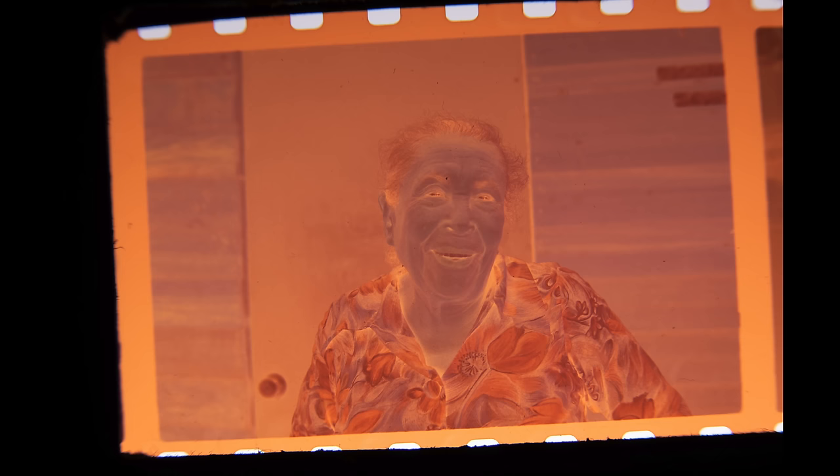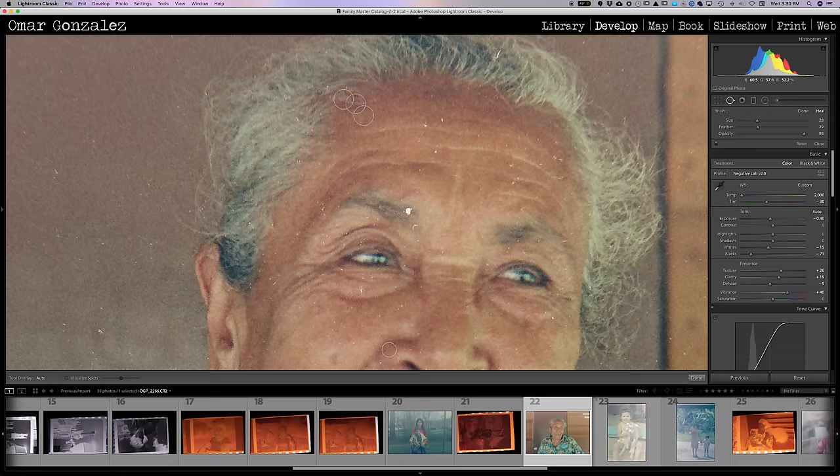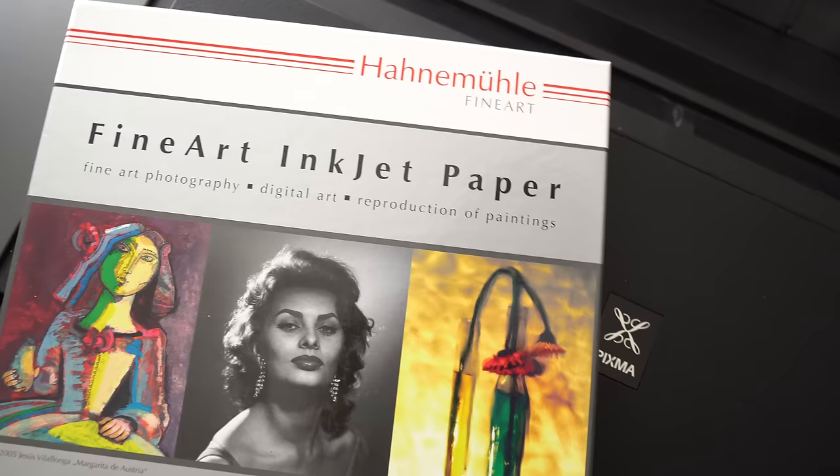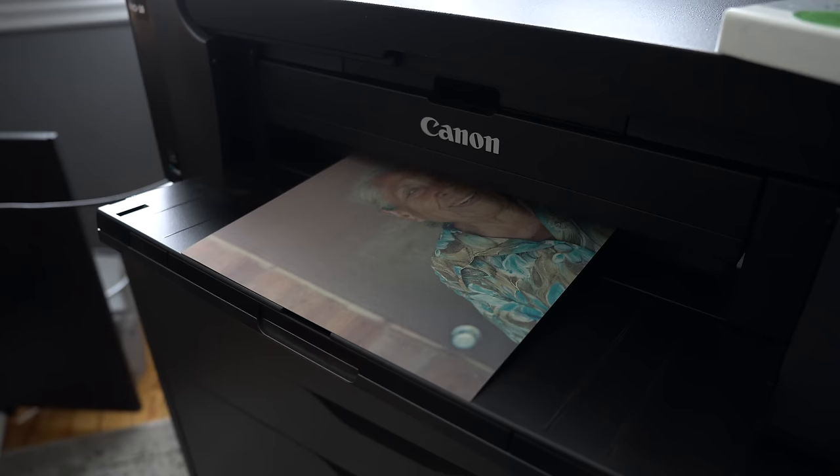But one of the most rewarding film scans was one of my great-grandmother. She was born way back in 1900, and my dad captured a great portrait of her. Kind of like how I remember her. After cleaning up the image a little bit, I loaded some photo rag paper by Hahnemühle into my Canon Pixma Pro 10 and printed a photograph of her.